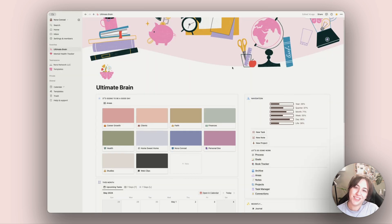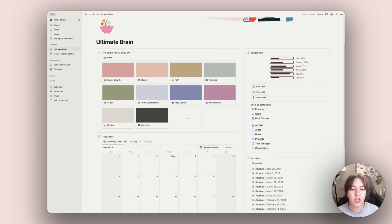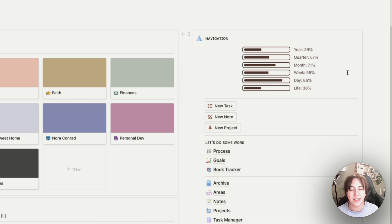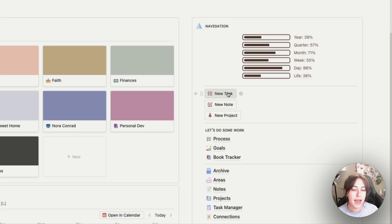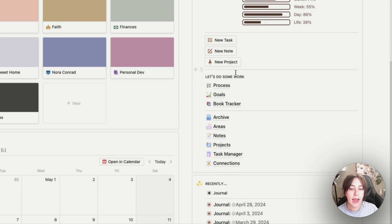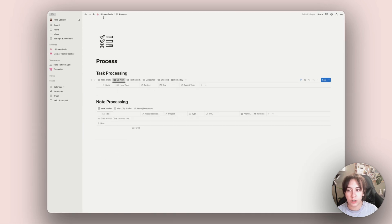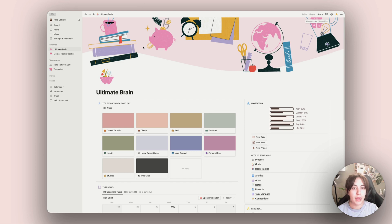Let's start with the navigation bar. First up I have a little widget that shows how many years, quarters, and months have passed — basically the percentage of your life spent so far. Below that I have quick entry options for tasks, notes, and projects, which makes it really easy to add things on my phone on the go. Then I have my process page, which shows tasks that are coming up or due next so I can plan them and make sure they're assigned correctly.